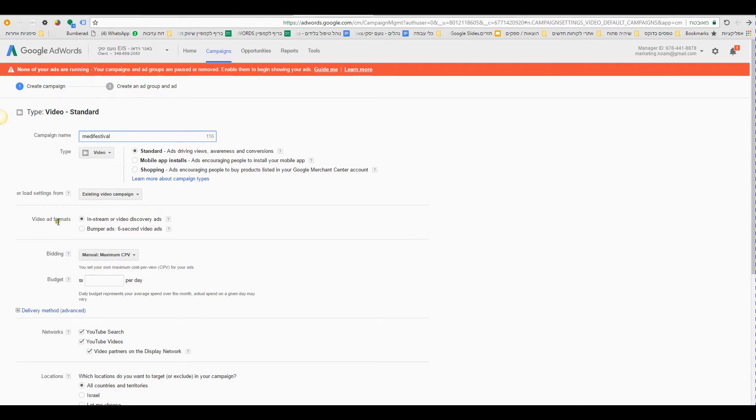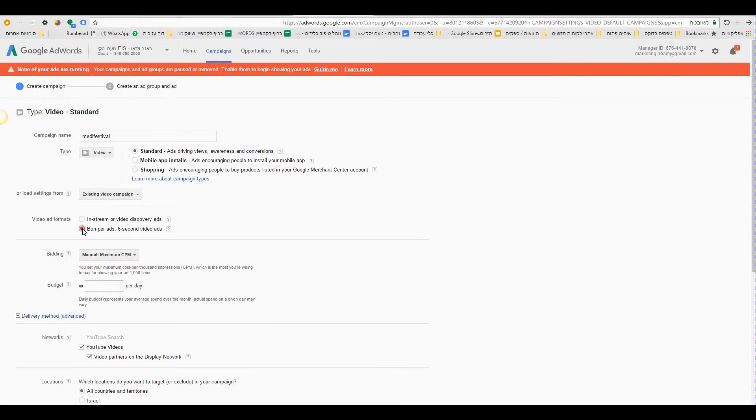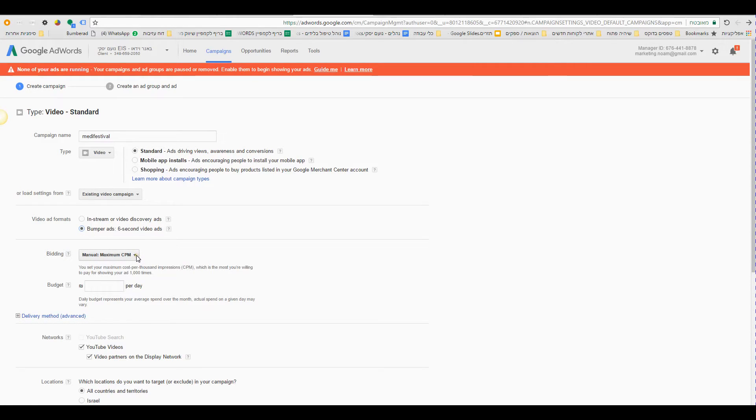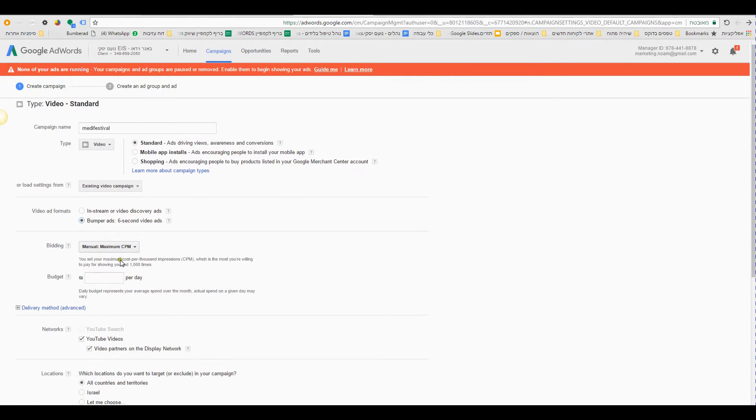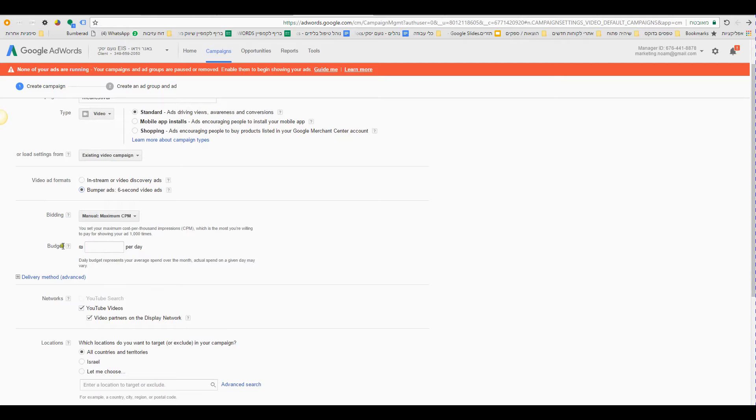Next, video ads formats, you have to click this button, bumper ads. Bidding, actually don't touch it. Budget, the budget you want to spend.